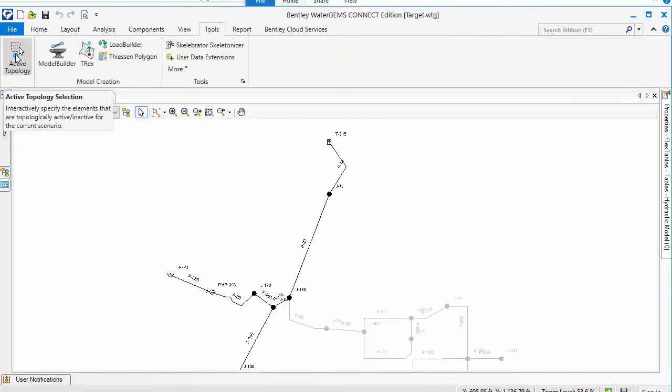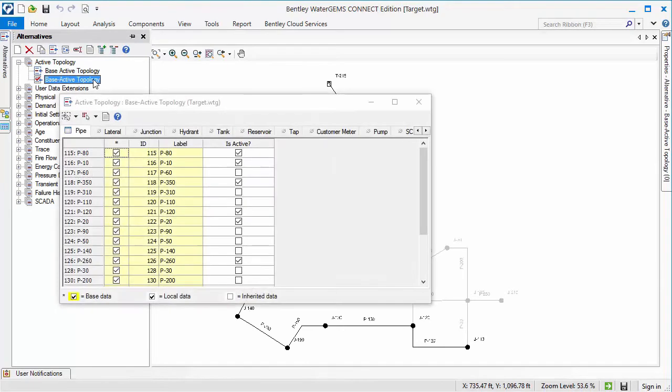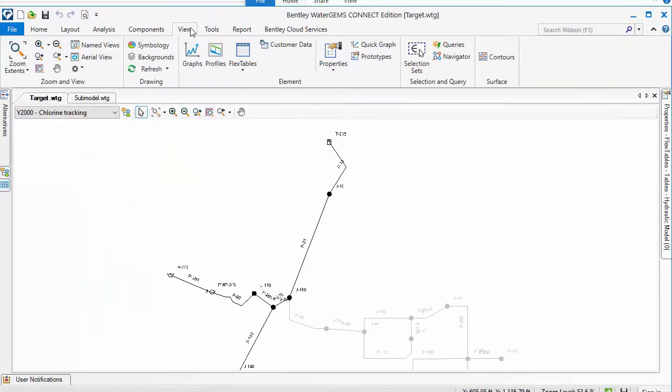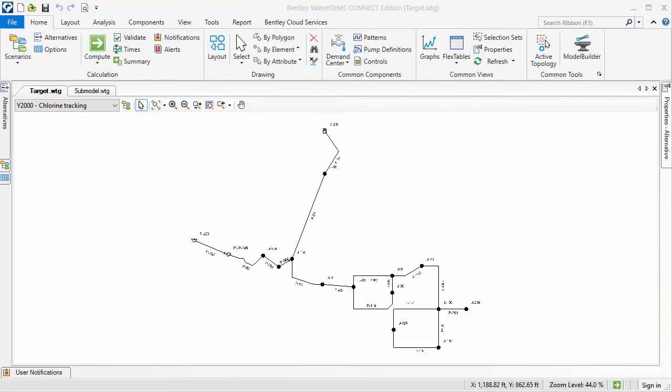At this point you can use the active topology tool to make corrections. The active topology alternative dialog and element flex table could also be used.